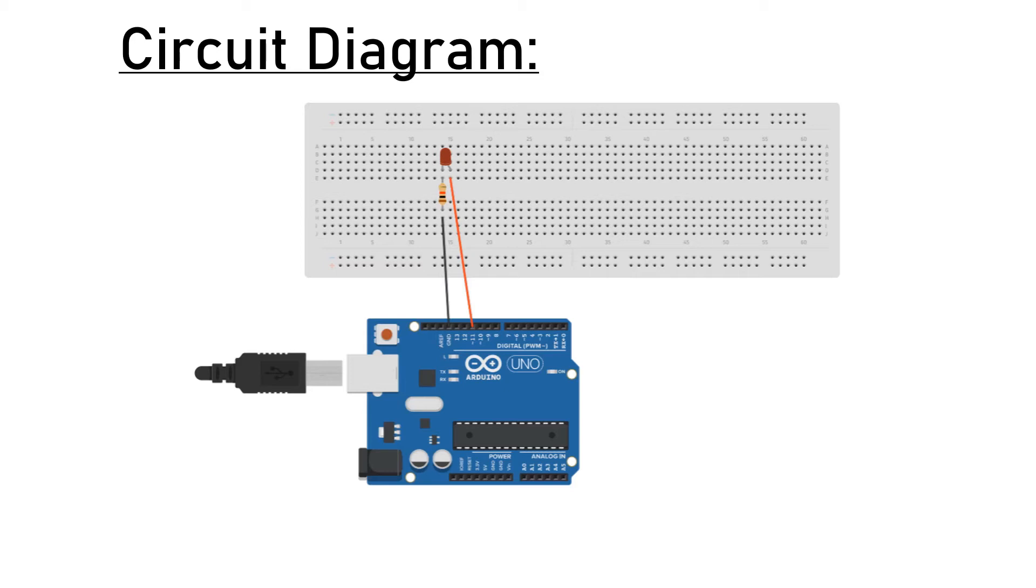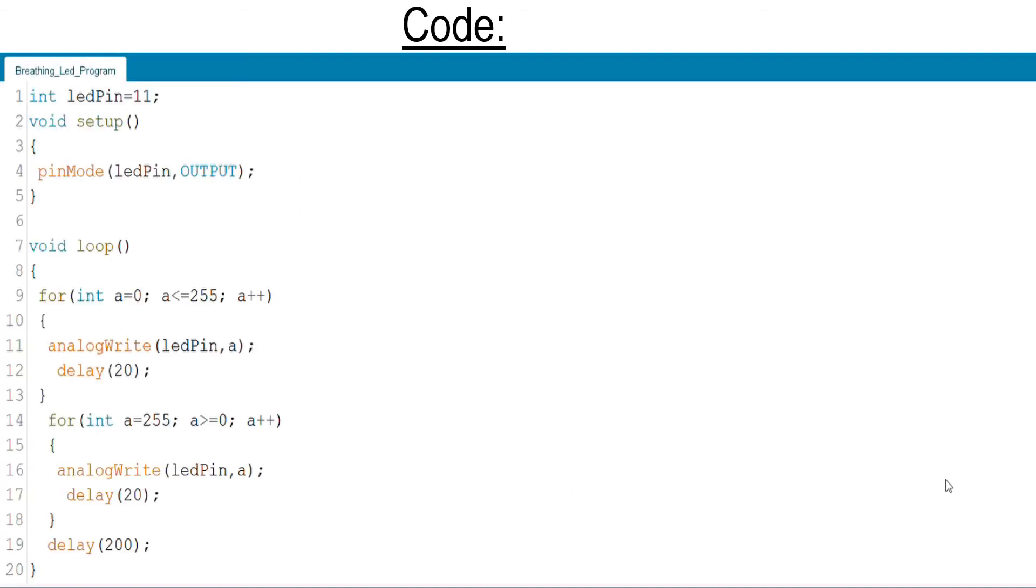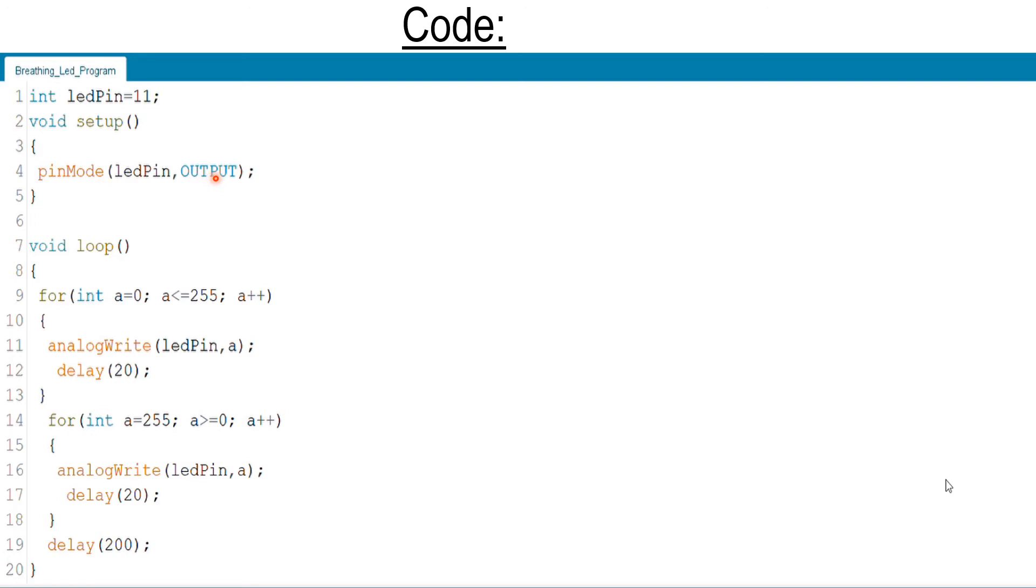Here is the code used for simulation of this project. In the first line we declared a variable named ledPin and initialized it with 11. In the void setup, pinMode of ledPin, OUTPUT - this line of code makes the 11th pin of Arduino an output.